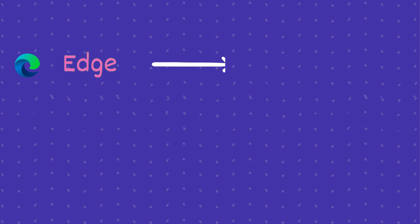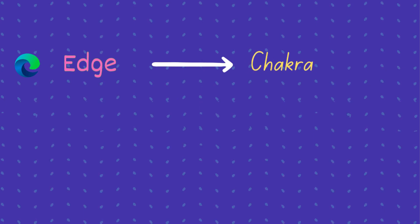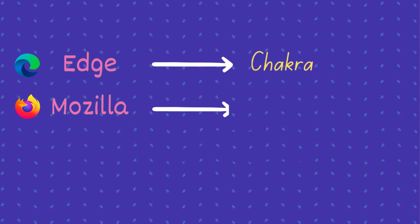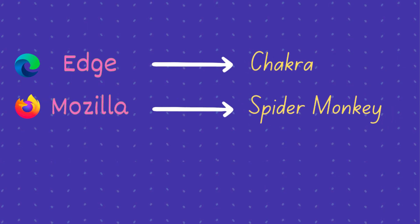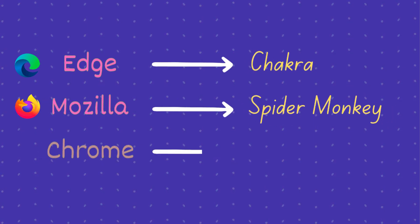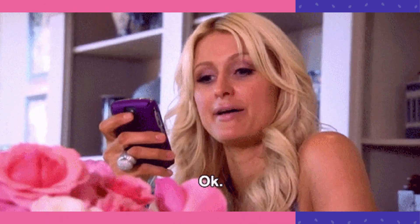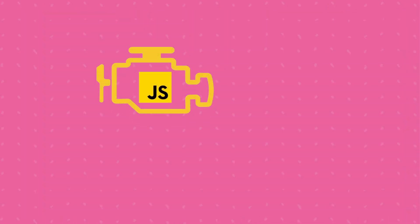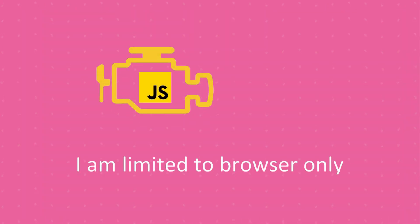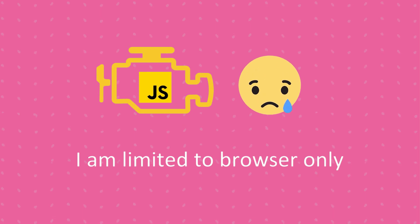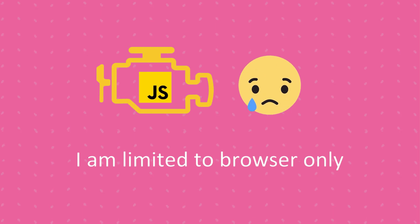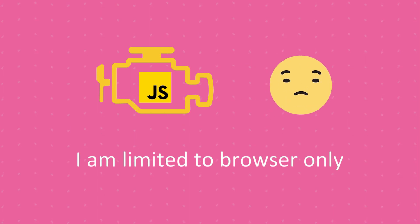Edge has the Chakra engine, Mozilla has the Spider Monkey engine and Chrome has the V8 engine. Because the JavaScript engine was just available in the browsers, JavaScript code could only be executed in the browsers.